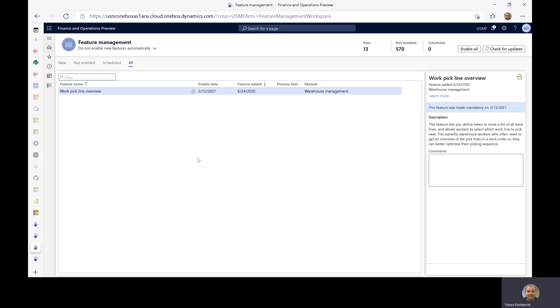Alternatively, he just wants to optimize it based on his current location and override the suggested system picking route. For less experienced workers or temp staff, we recommend that you stick to a system directed menu item where the system will direct the worker exactly on the order of picks.